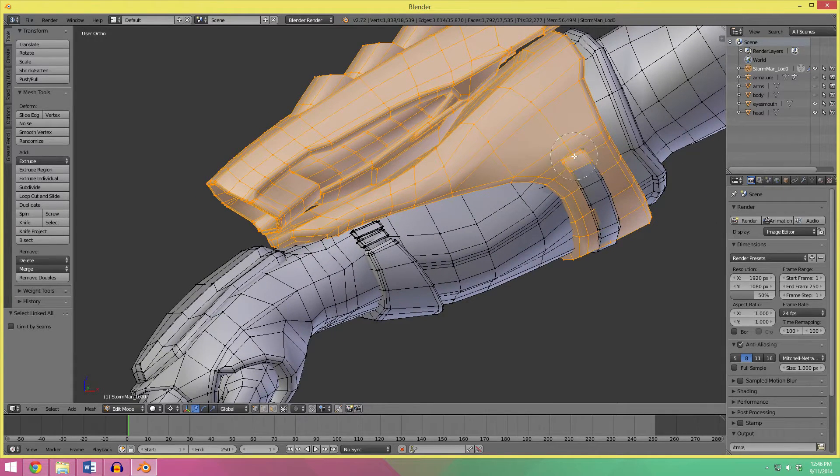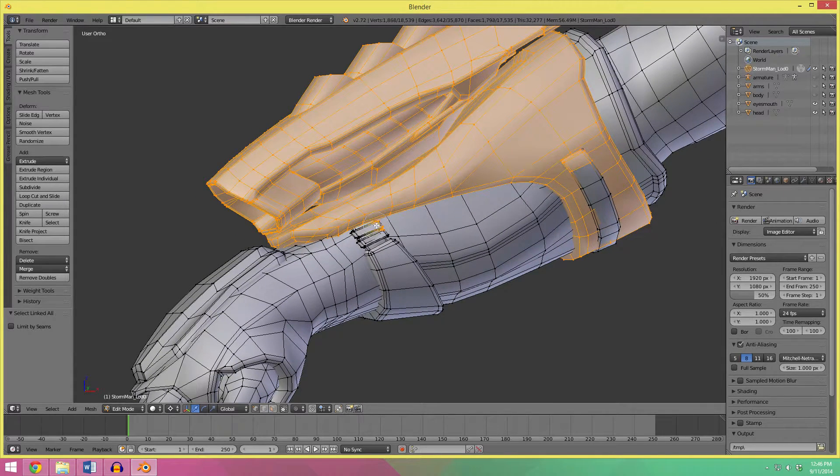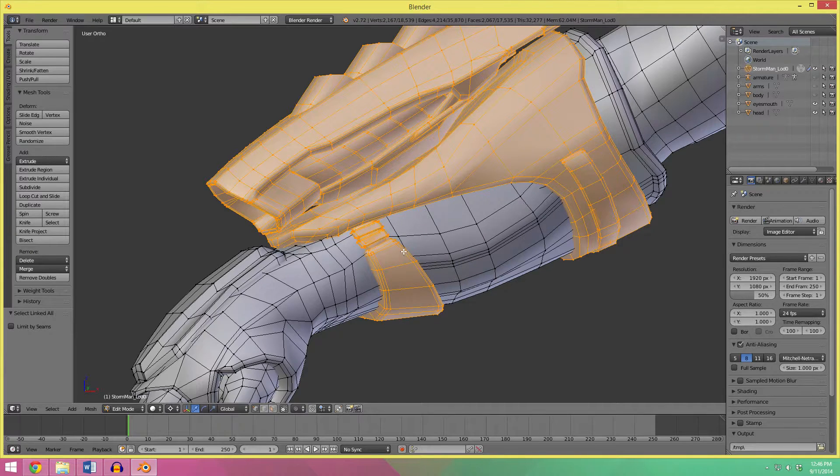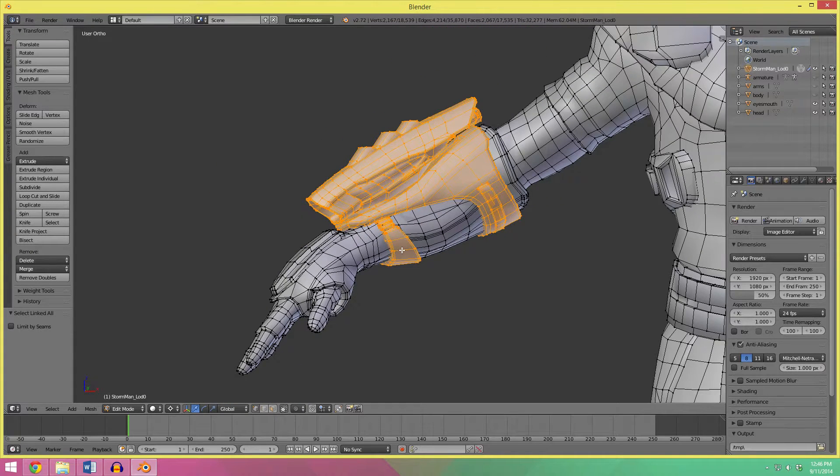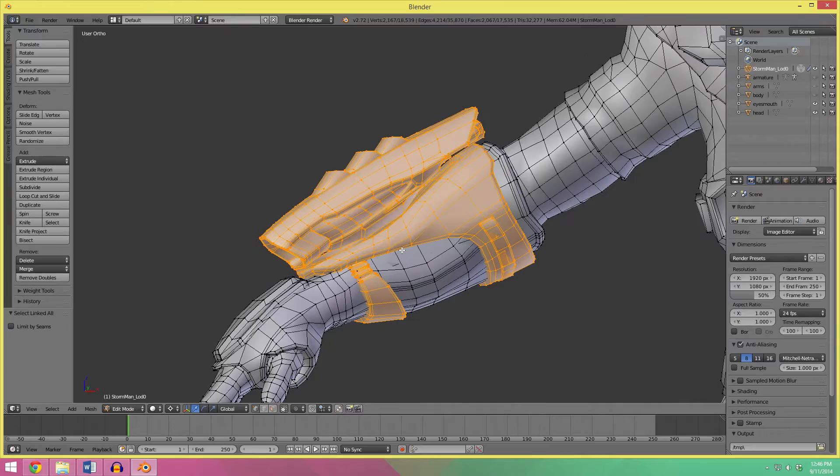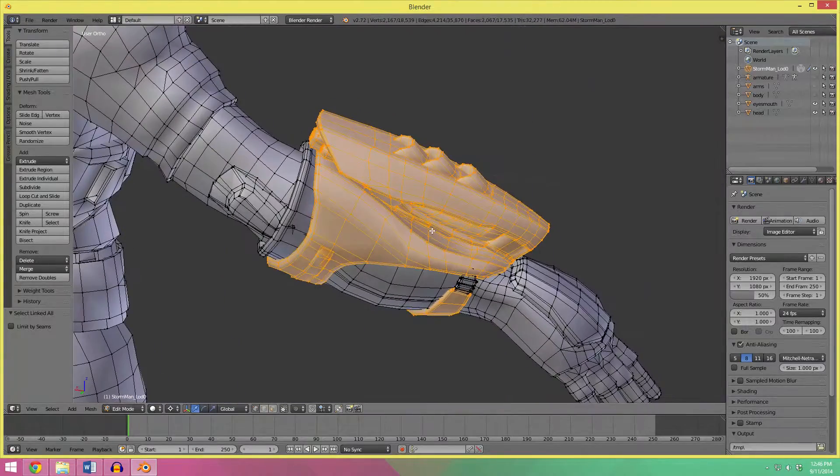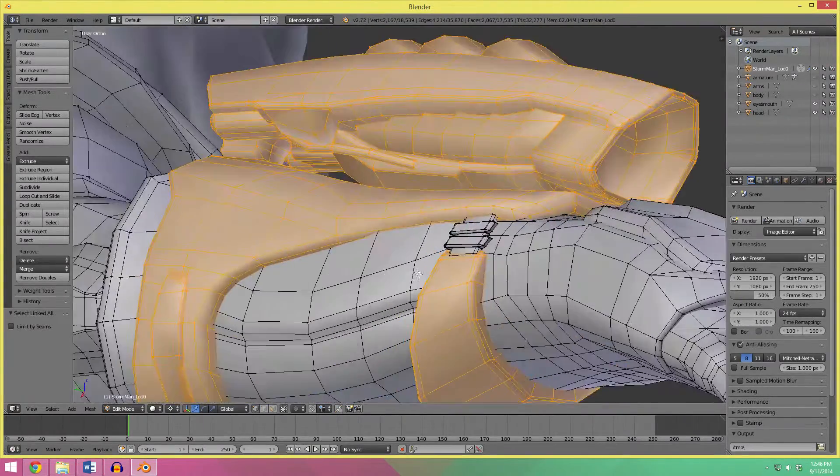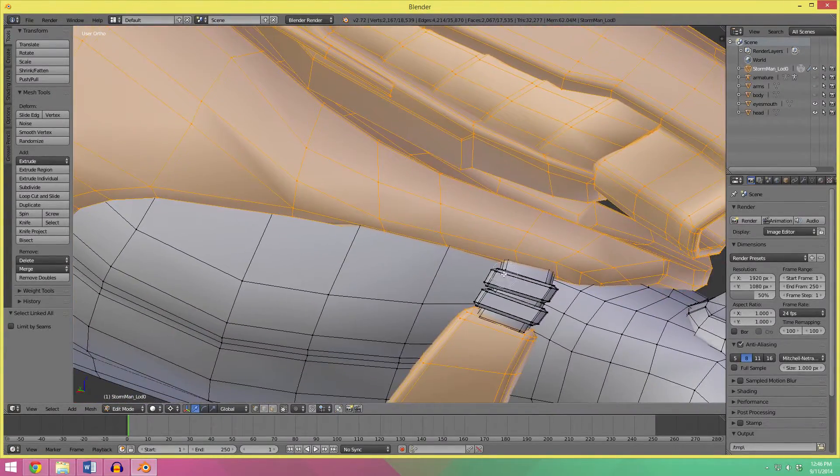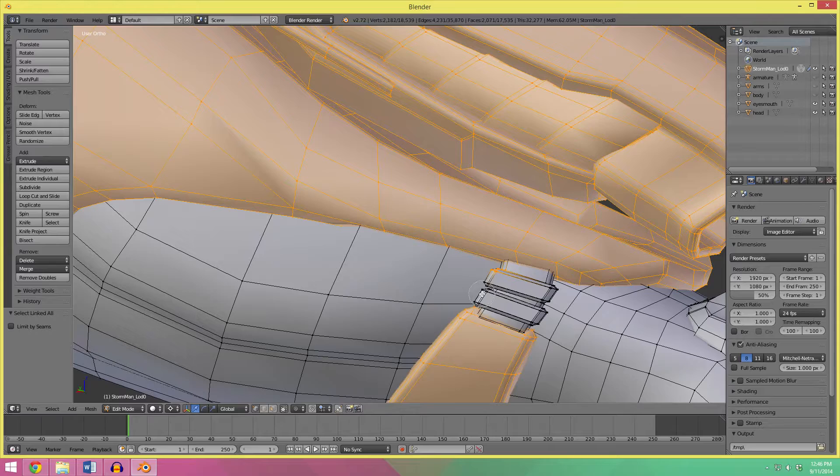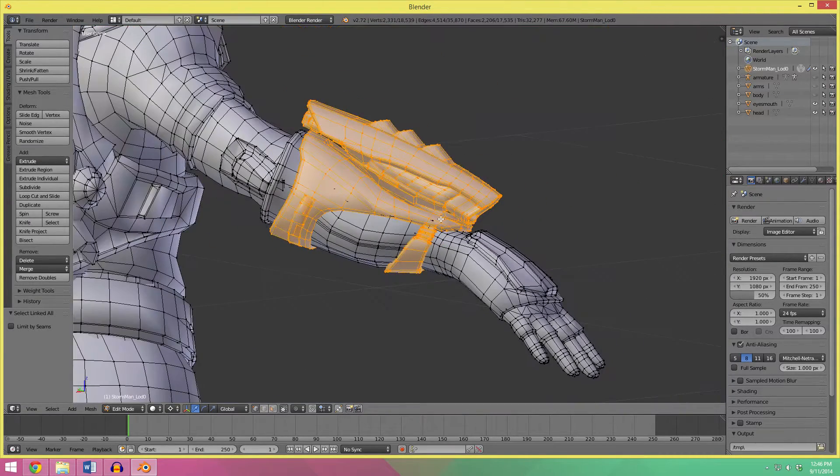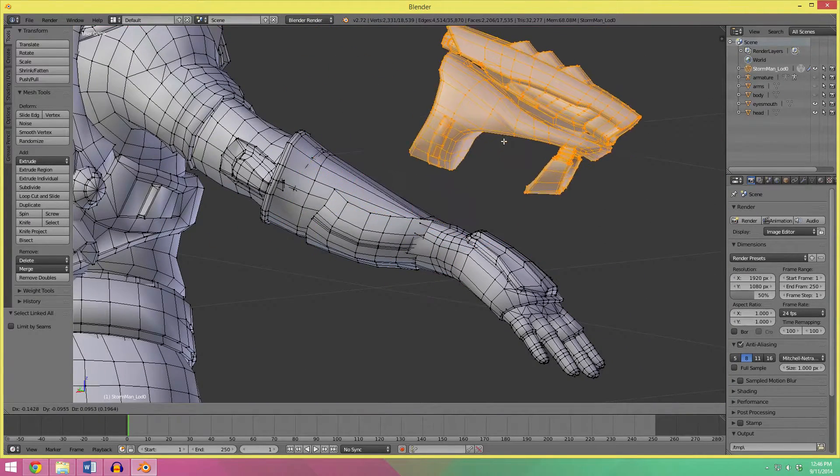And I'm going to need a few more here, these like that, and I'm going to press dot on the number pad to center to view, so I can easily see what I want on the other side, and I grab those.